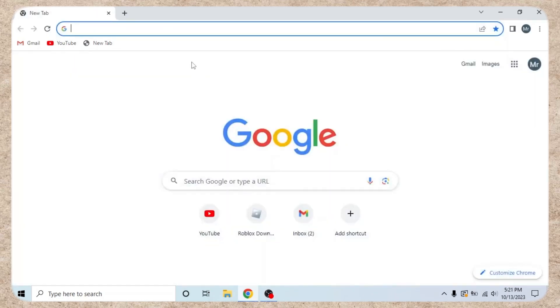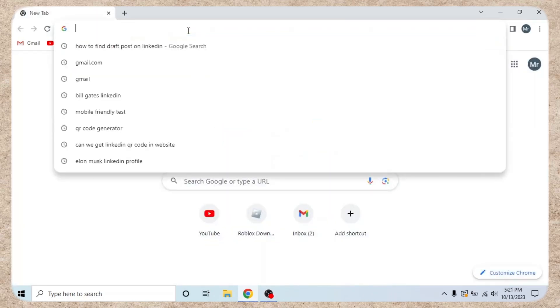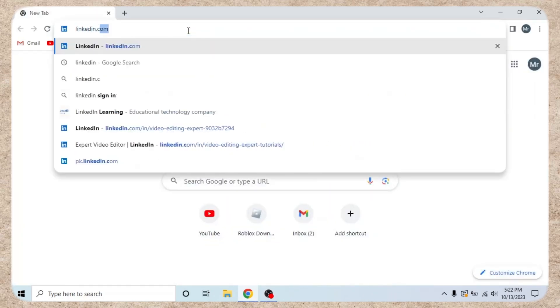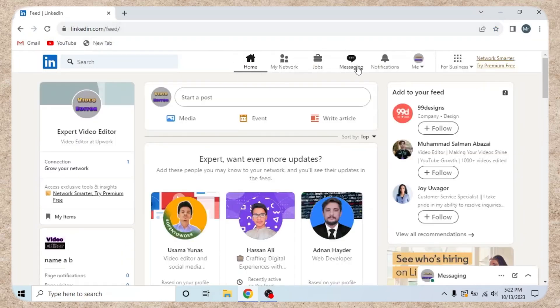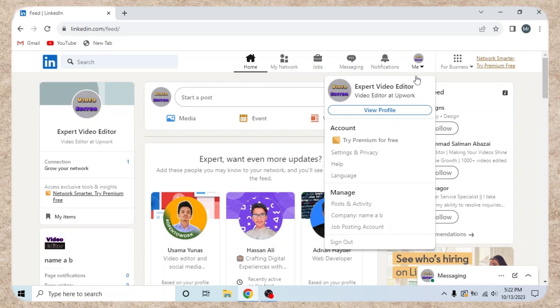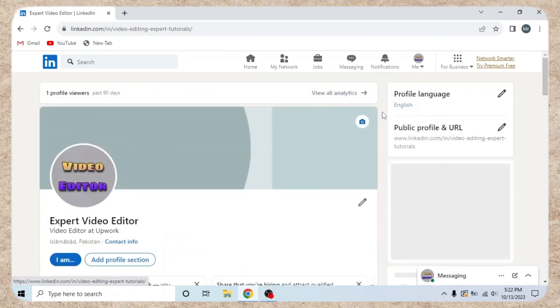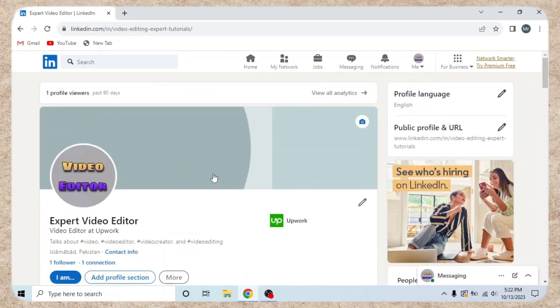Step 1. Access your LinkedIn profile. Open any browser and sign into your LinkedIn account. Click on me and select view profile from the drop-down.